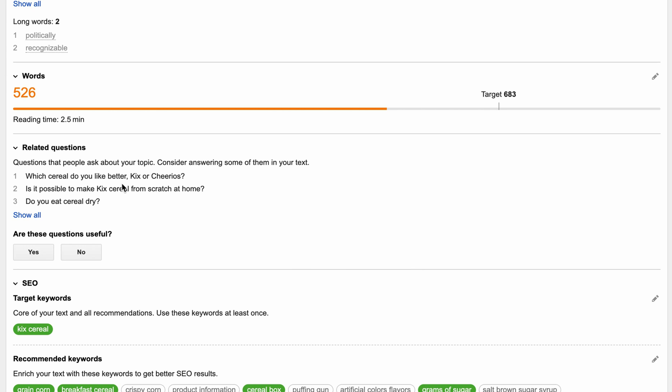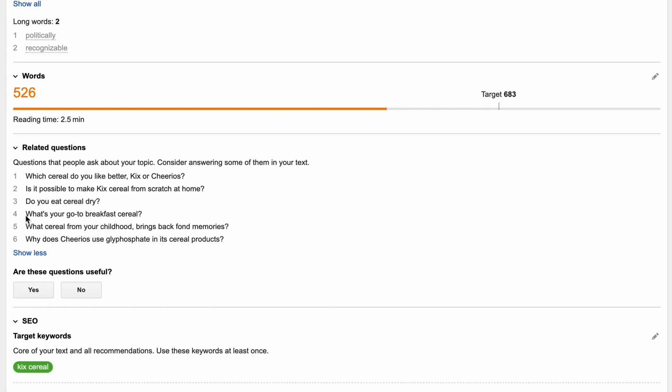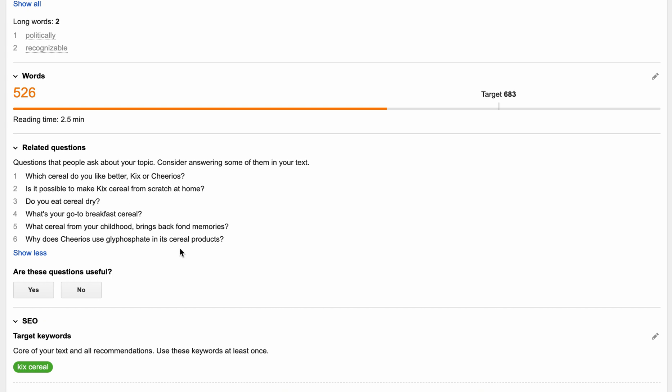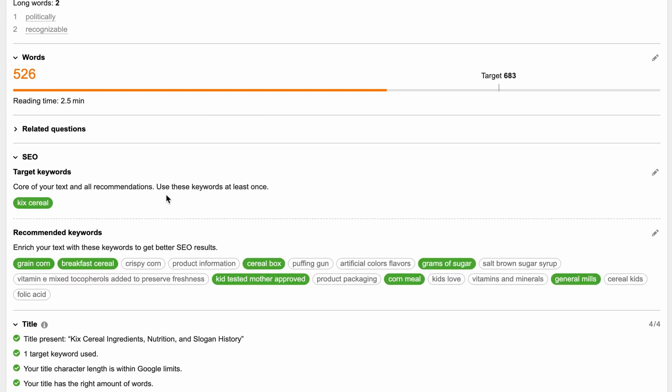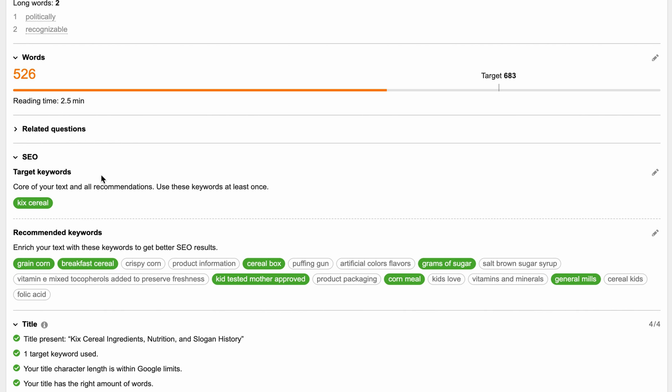These are some of those snippets that you see sometimes in Google about what other questions people ask when typing in your target keyword to Google. You can do what you want with these. I'm just going to ignore these for now and move on down here to the SEO section.